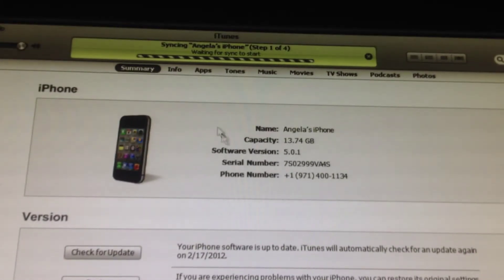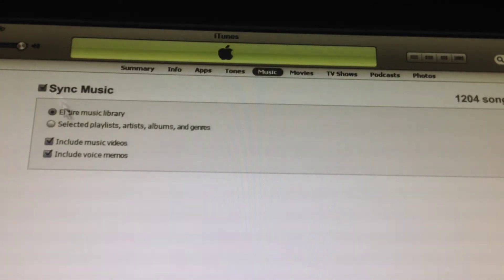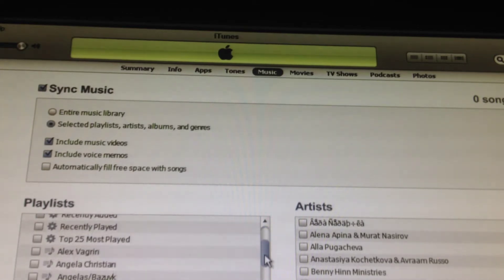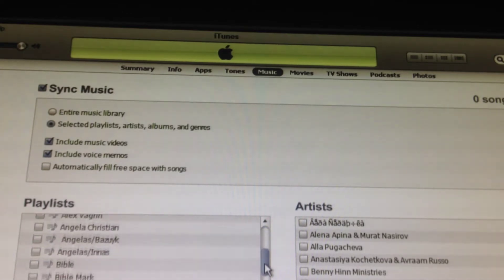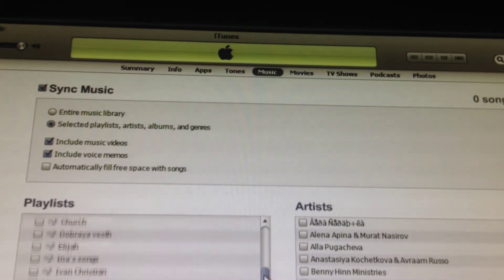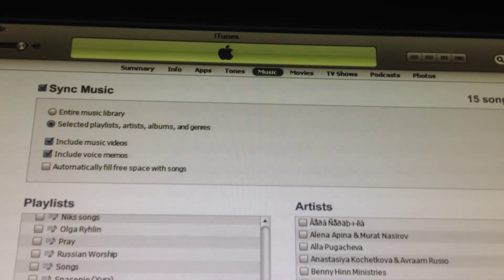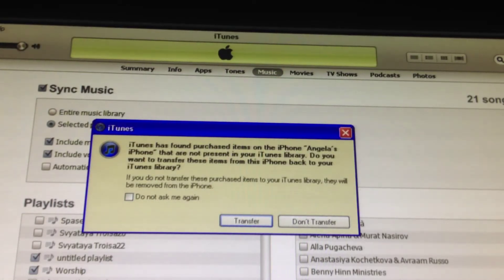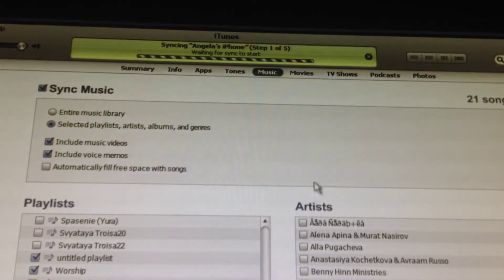Then it'll start syncing. Under music, click on that and find the playlist you want synced. I'll choose worship and untitled playlist, then click apply. You can also transfer apps if you want — I'll just click don't transfer, and then you pretty much wait.